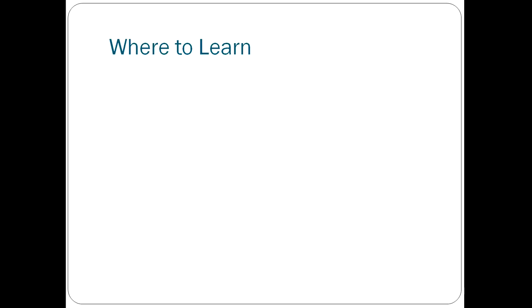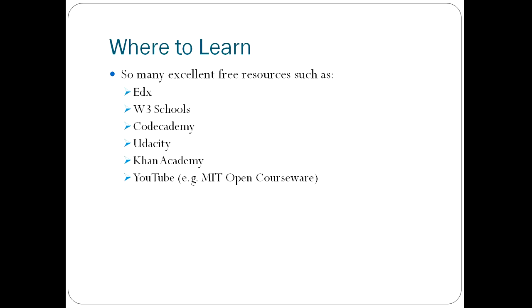Obviously, you're going to want to know where you can actually learn to code. There are so many excellent resources on the internet that you'll find hugely useful. edX is great. You can take free courses and get a certificate to say that you've done them. You get video lectures. They're very good. I'm a big fan of edX.